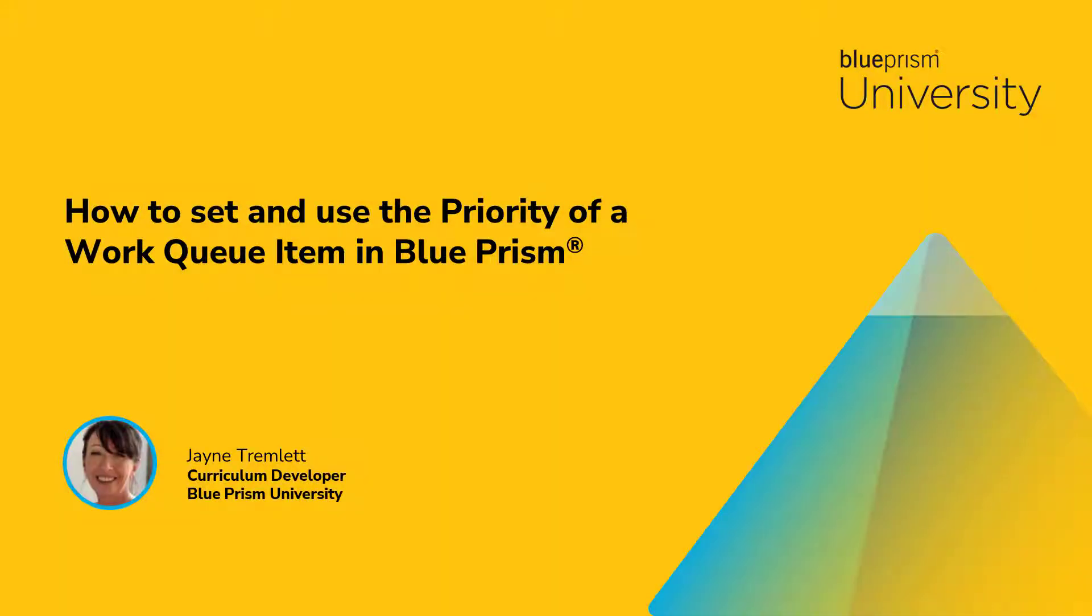Hello and welcome to this how-to video from Blue Prism University. During this video you'll learn how to set and use the priority of a Work Queue item in Blue Prism.